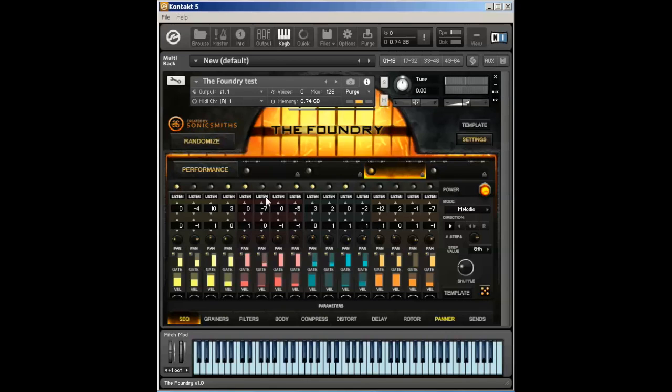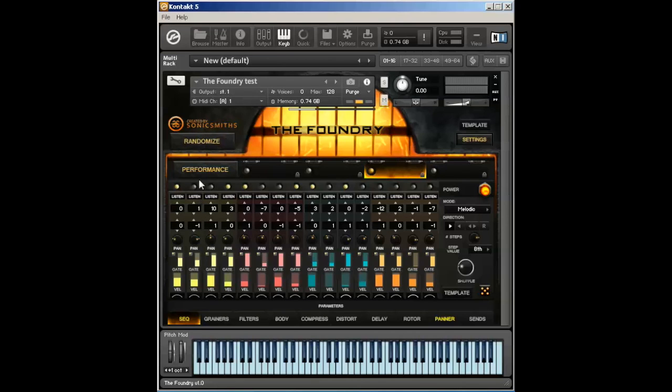The listen value will only change the step value, not the actual octave. I can manually change each step value by clicking and dragging, and holding down the shift function will give me finer control. I can span the range of negative three octaves and positive three octaves from each step.